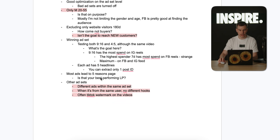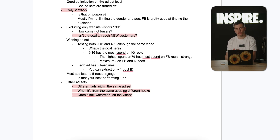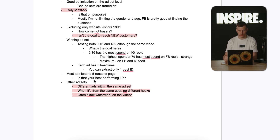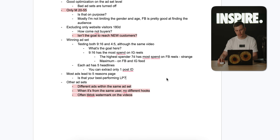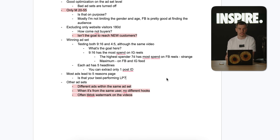Most ads were leading to a 'five reasons' listicle page. I asked the brand if that was their best performing landing page — they said they didn't know, but they were doing all their tests with that page. It makes sense to test creatives only with the best performing landing page. Some other ad sets had totally different ads from different angles and different creators within the same ad set, without much variation in hooks. Often there was also a TikTok watermark on the videos, which looks unprofessional when you're on Facebook or Instagram.